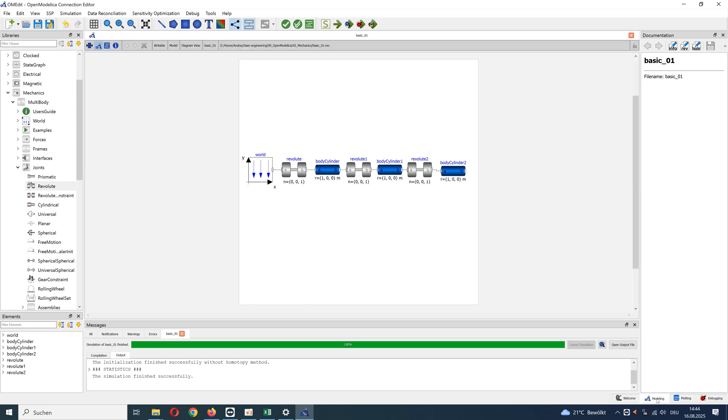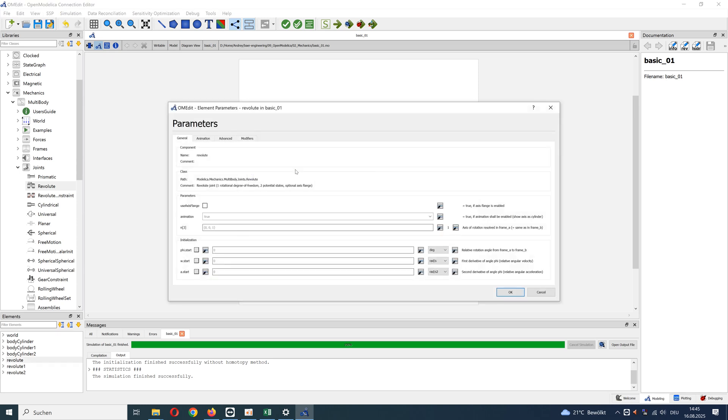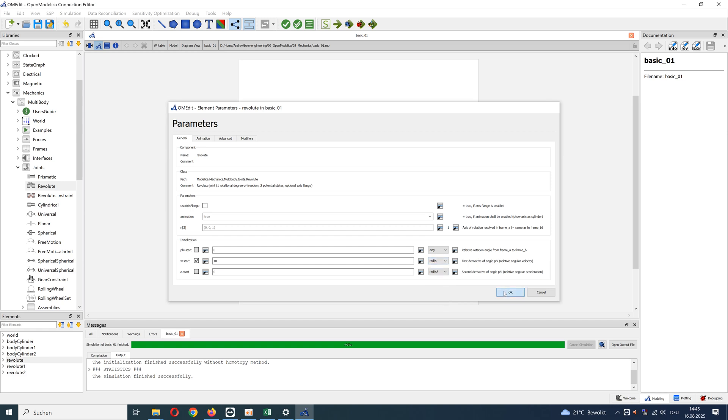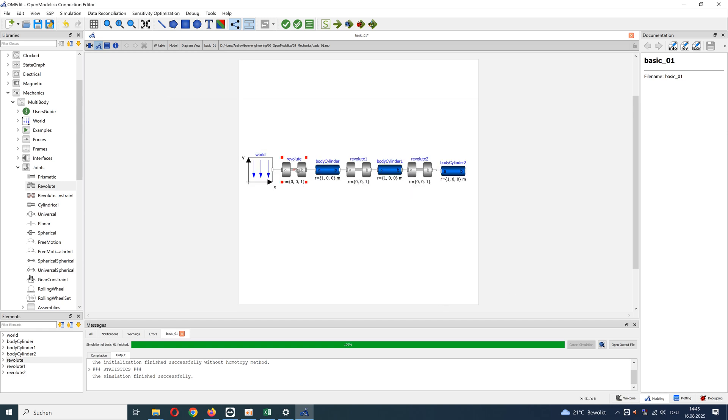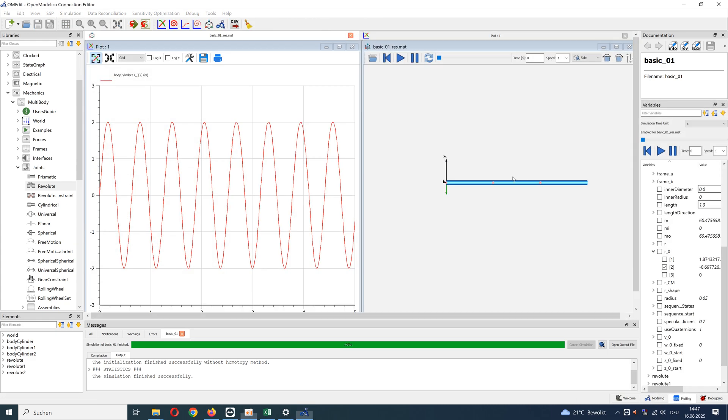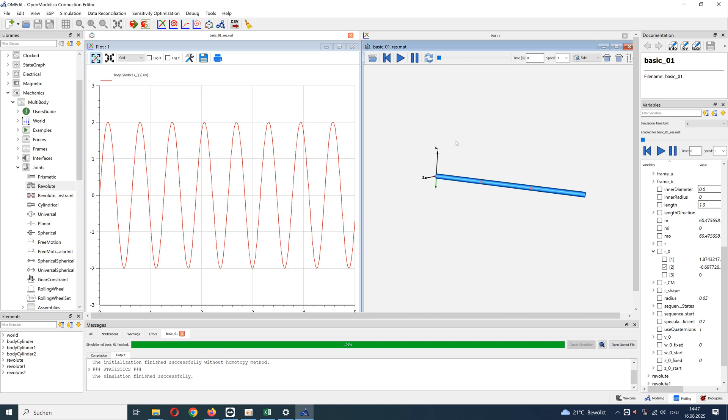Go back to modeling and add angular velocity on first revolute joint. Here we can change units. Simulate with animation again. The results. Animate.